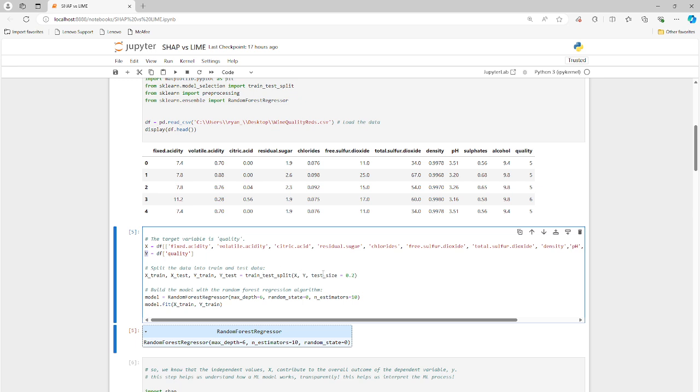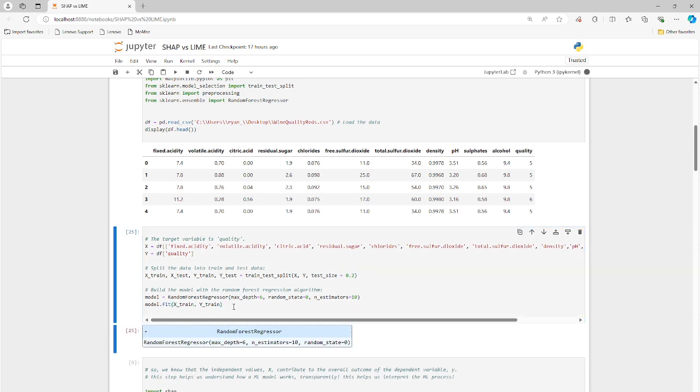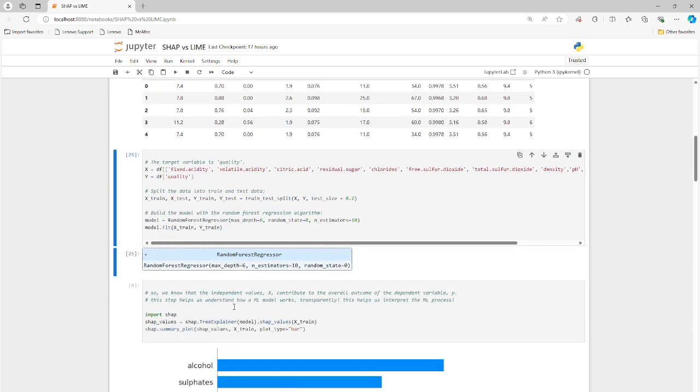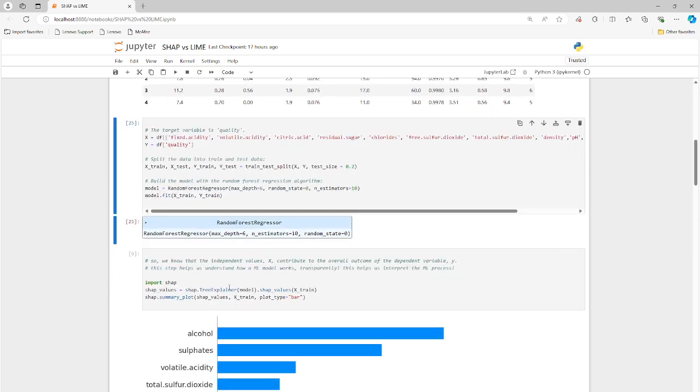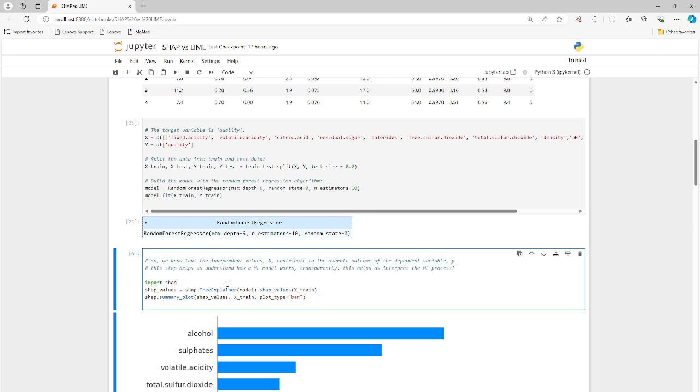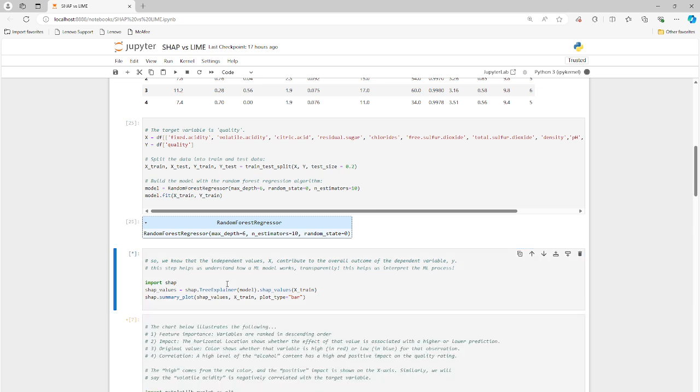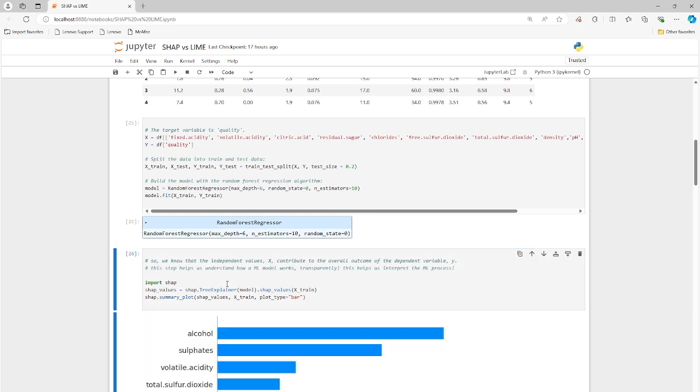So we go ahead and train it. We're using a test size of 0.2, so training is 0.8. And we are using the random forest regressor. That's a good one. So let me refresh that. And let's look at our SHAP output here. So what does it look like?